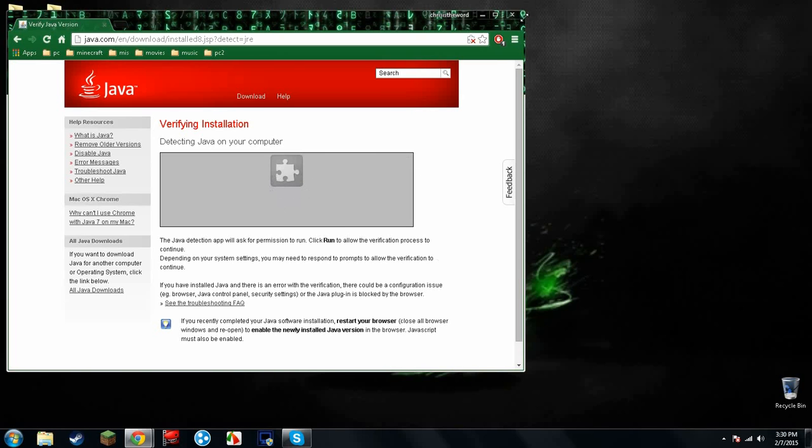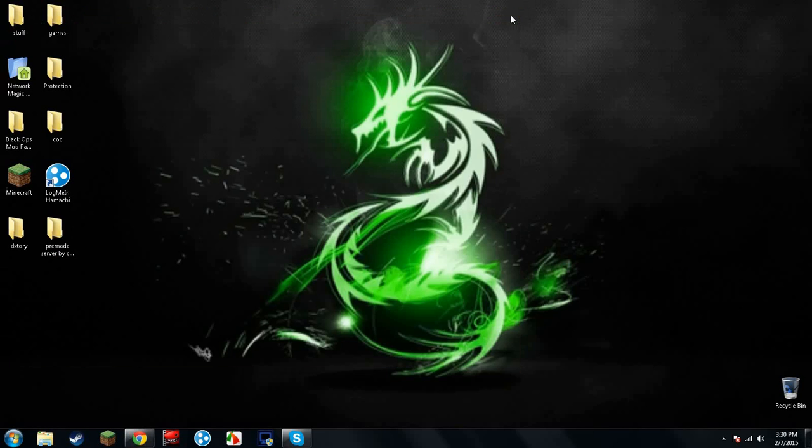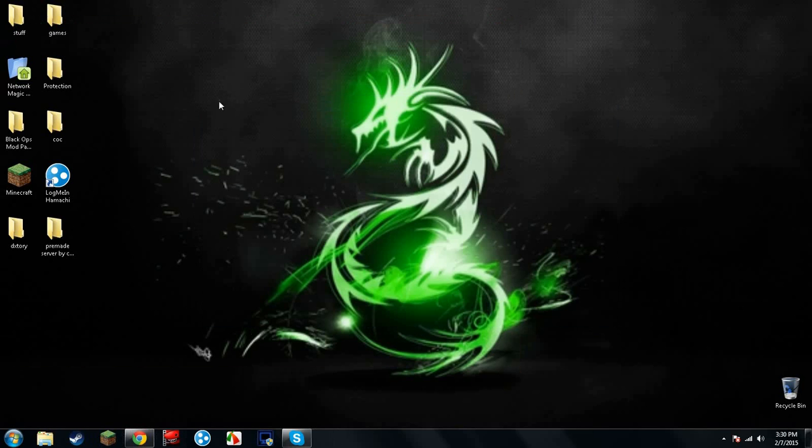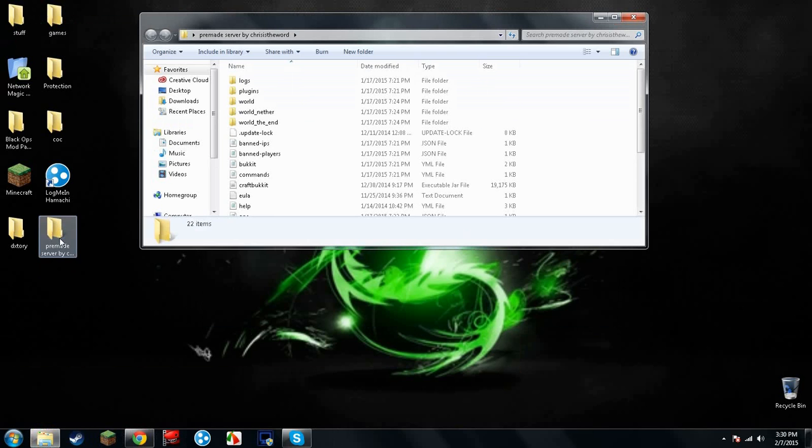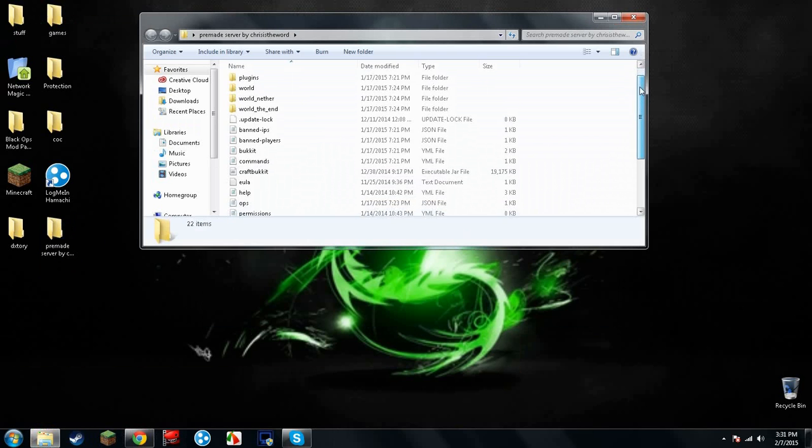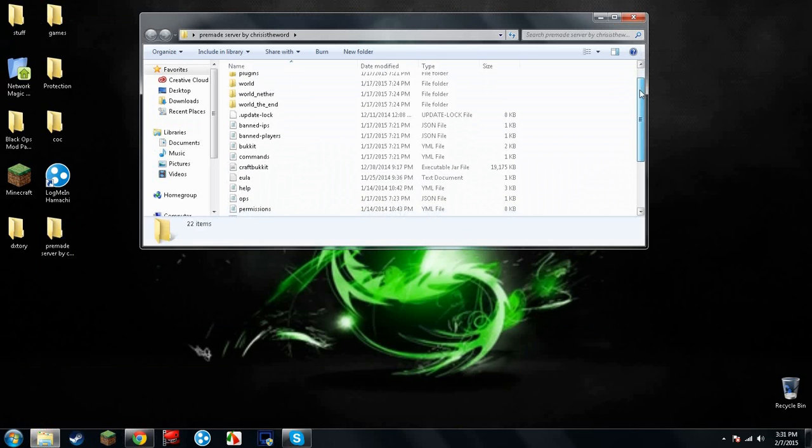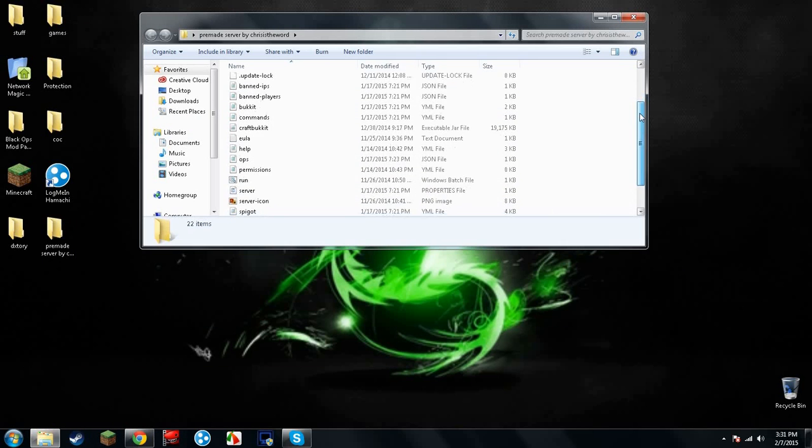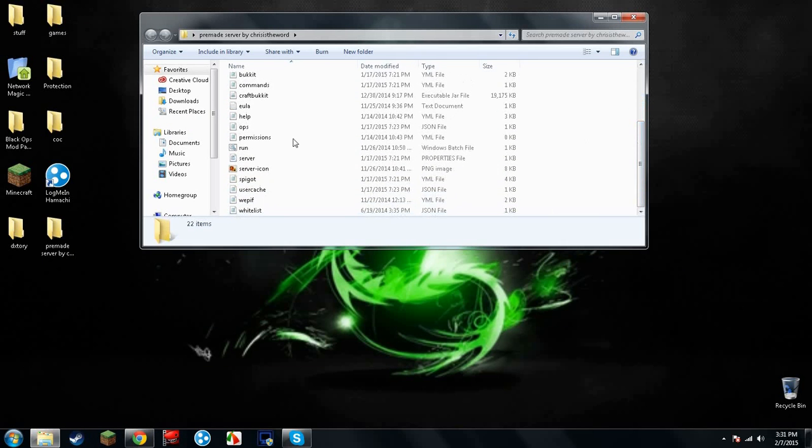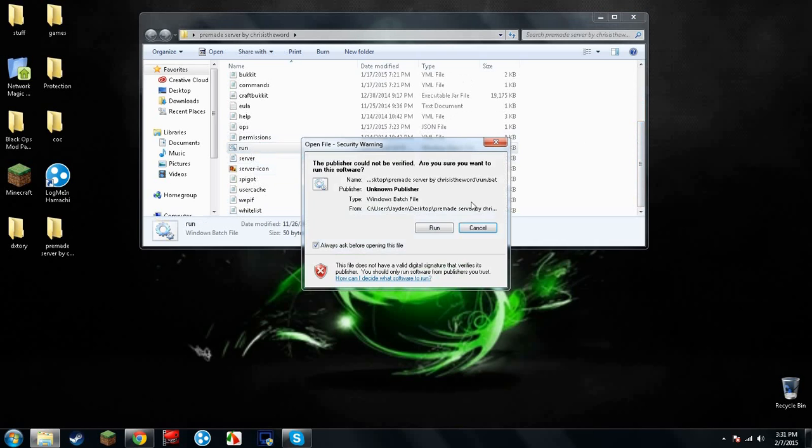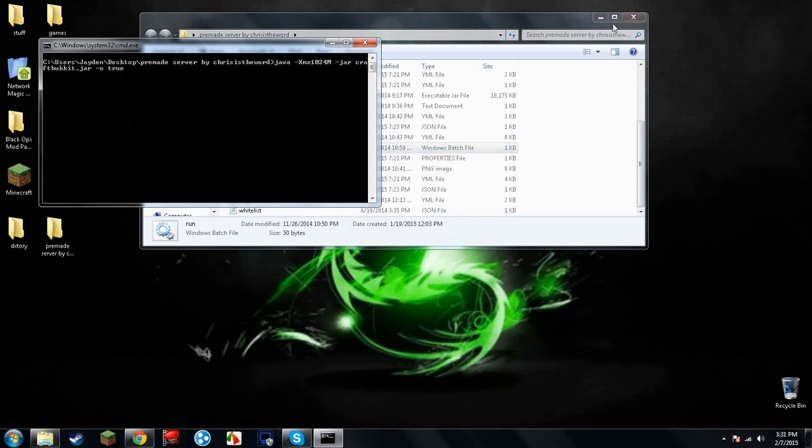Java detected successfully. There's a new server that I have. I'll put the link in this description. On my other video I had it too. But I'm going to go ahead and run the server. Run it.